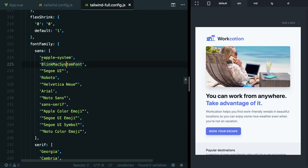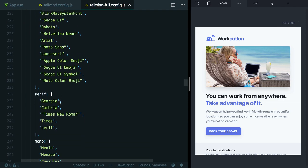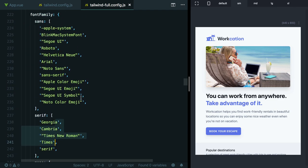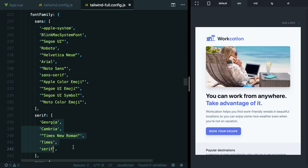The first one is that it becomes hard to see what is customized and what is default. For example, you might change the default sans-serif font family, but not the serif font family. When you come back here, there's no way to tell what is customized and what is not.